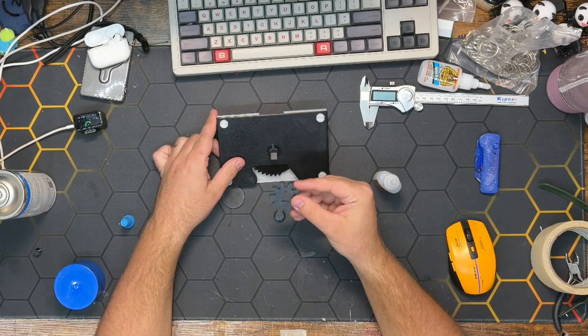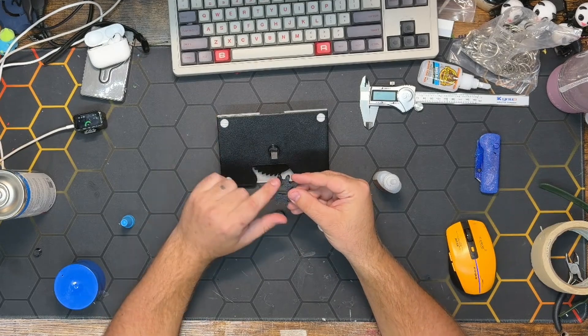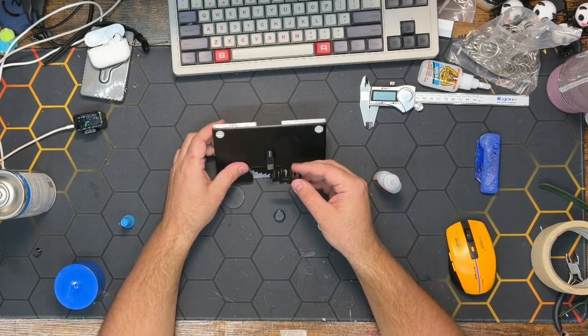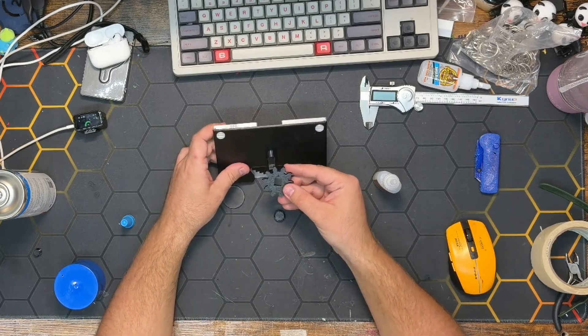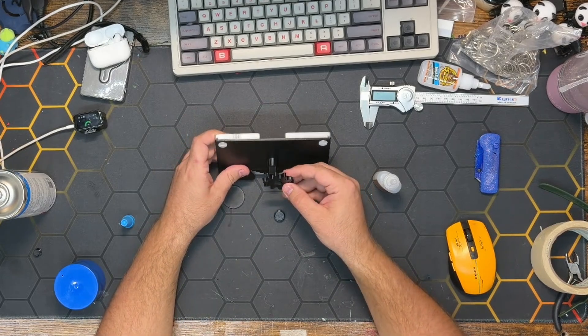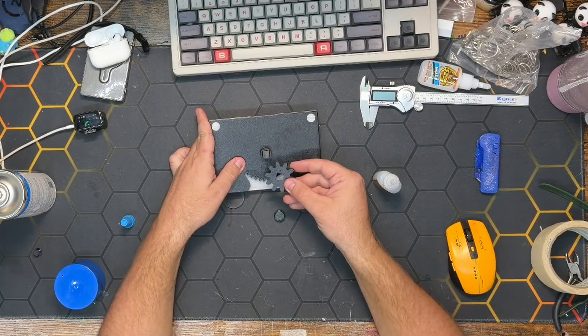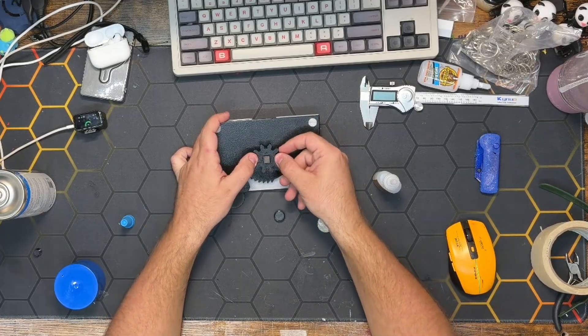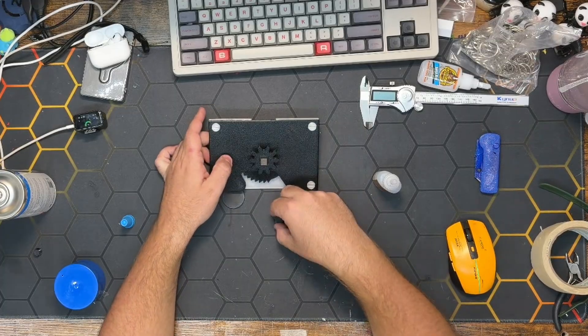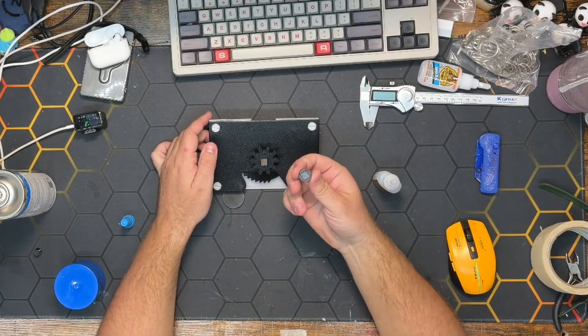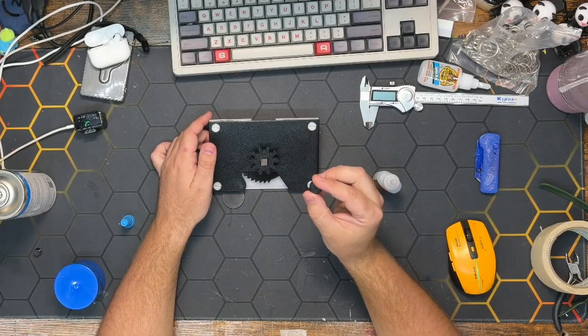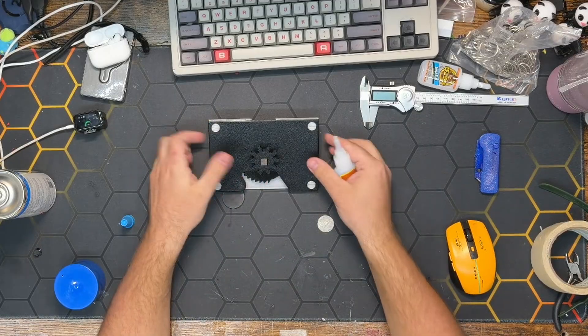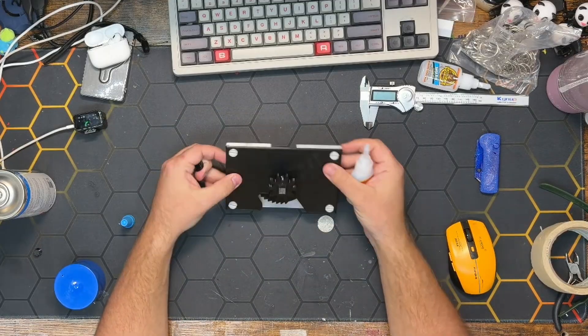And the side with the small arrow is going to go towards us as we assemble it, and we need to make sure that arrow is pointing upward toward the top of the coin mechanism. So that will just slide on.